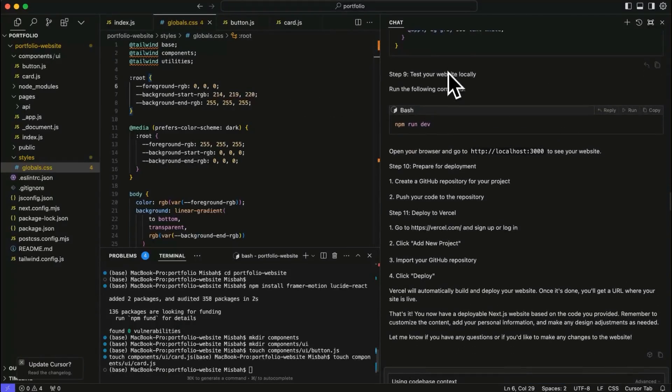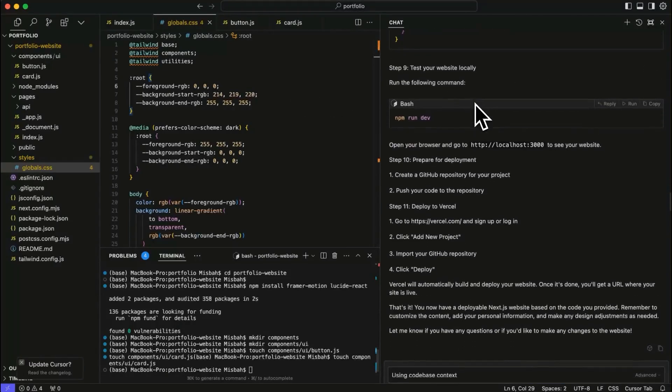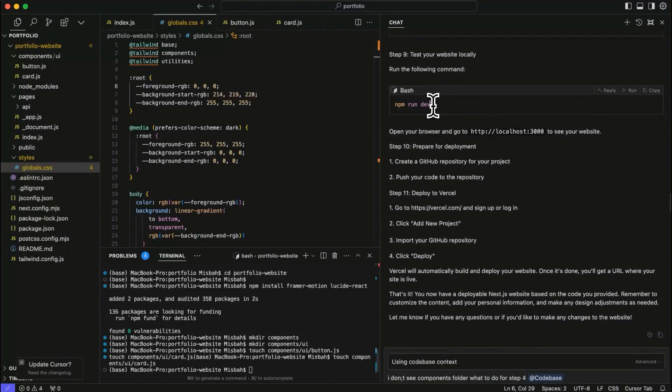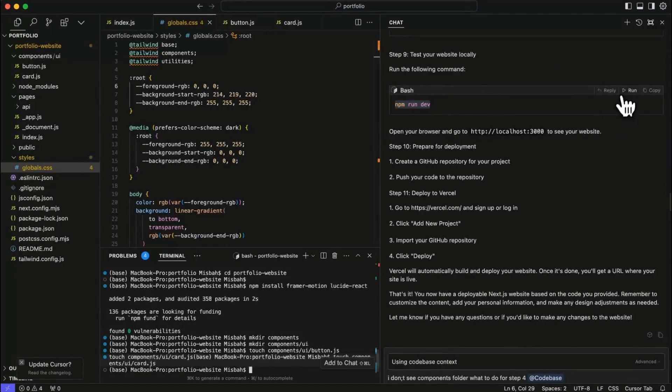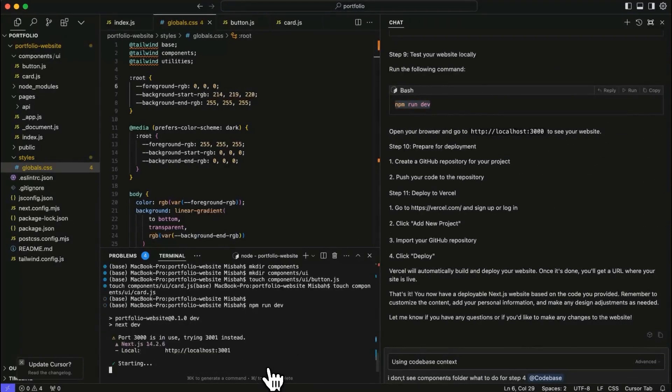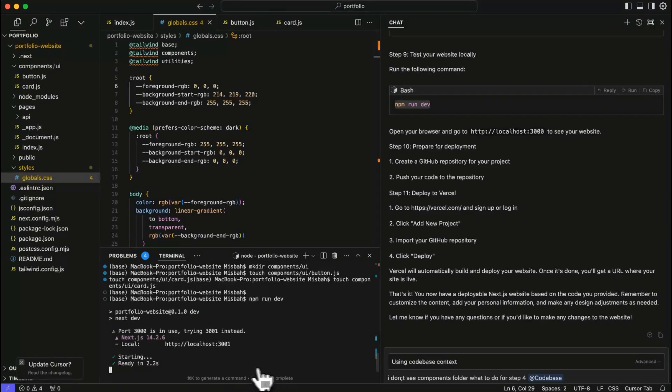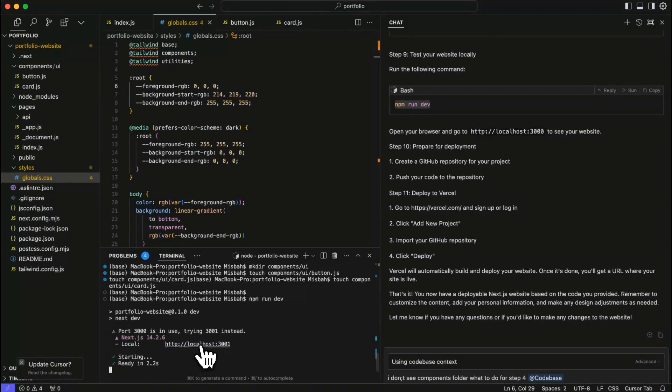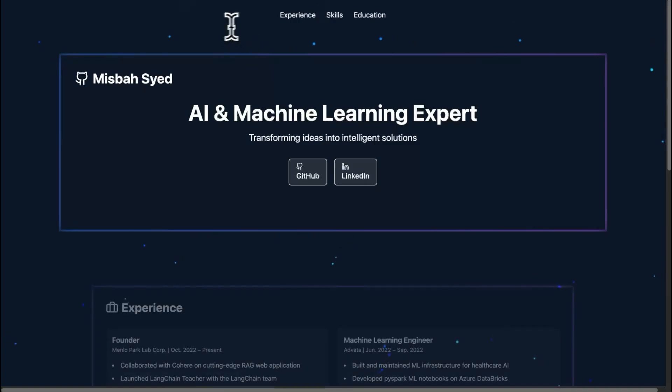Then it says test your website locally. Okay. Sure. Let's run this. I'm just going to hit run over here. So let's see what happens. Great. Now it's saying that it's available and it's ready at this location. It might be a little different port for you. I have a few other things open.